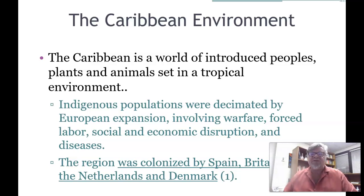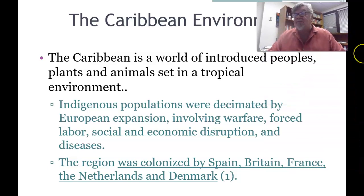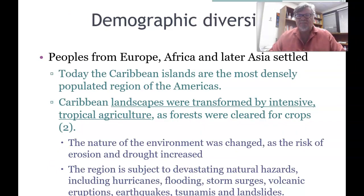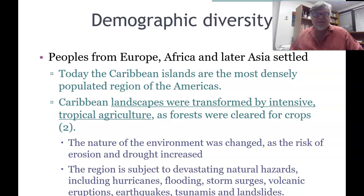The indigenous populations were decimated by European expansion, warfare, forced labor, social and economic disruption, and diseases. The region was colonized by Spain initially, then Britain, France, Netherlands, and Denmark. Peoples from Europe, Africa, and later Asia settled in the Caribbean — some willingly, some not so willingly. Today the Caribbean islands are the most densely populated area in the American hemisphere.